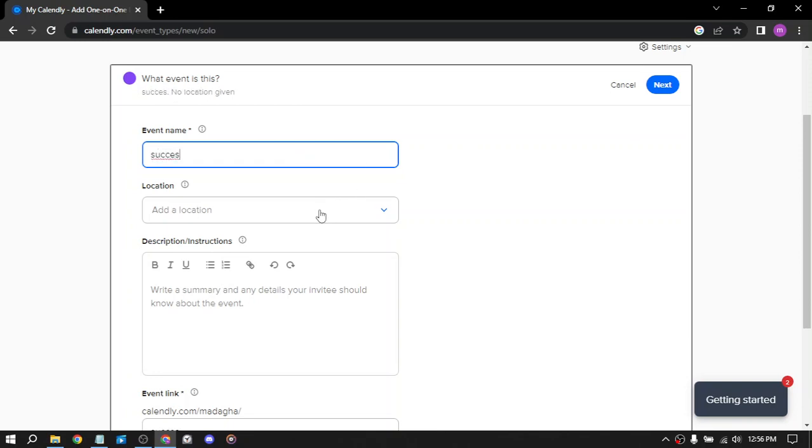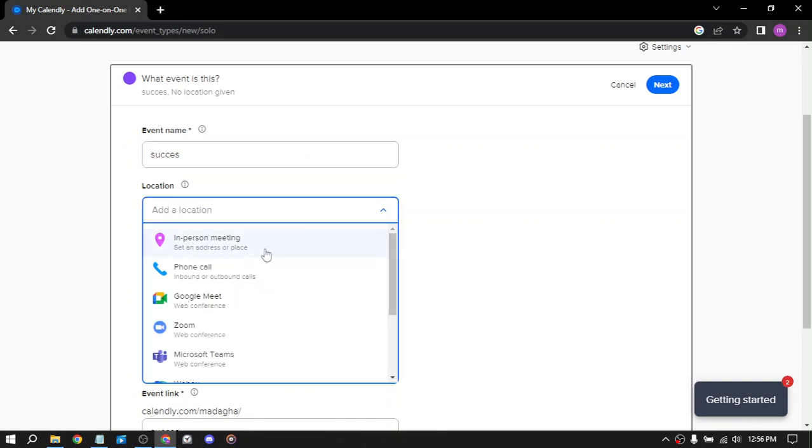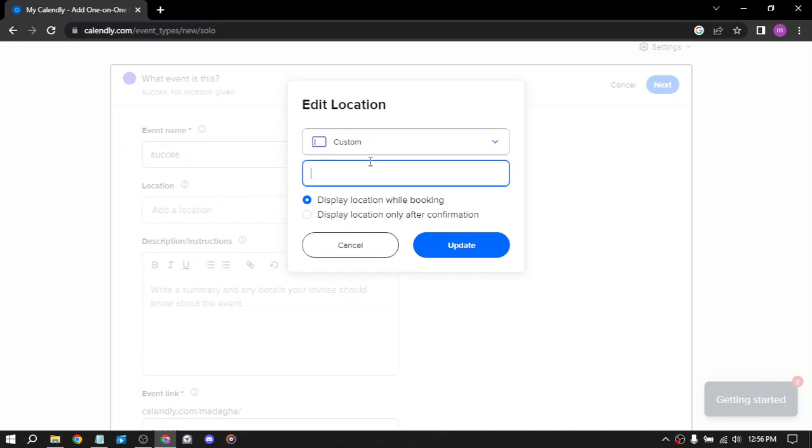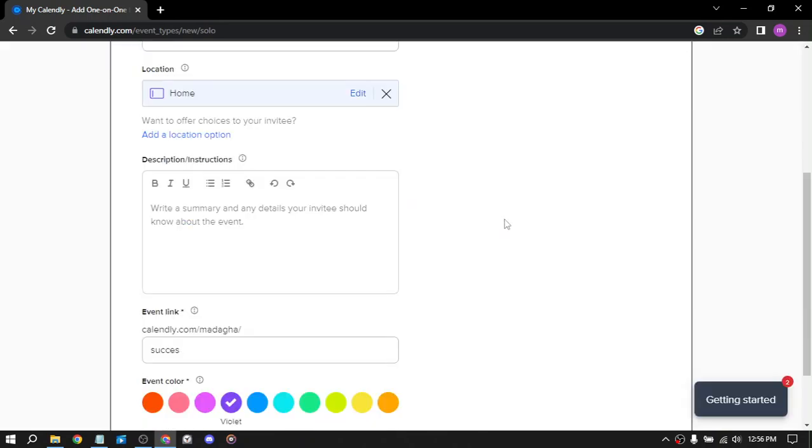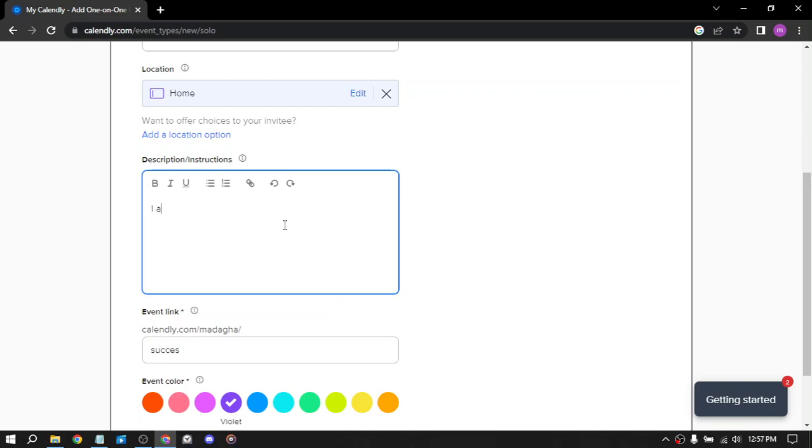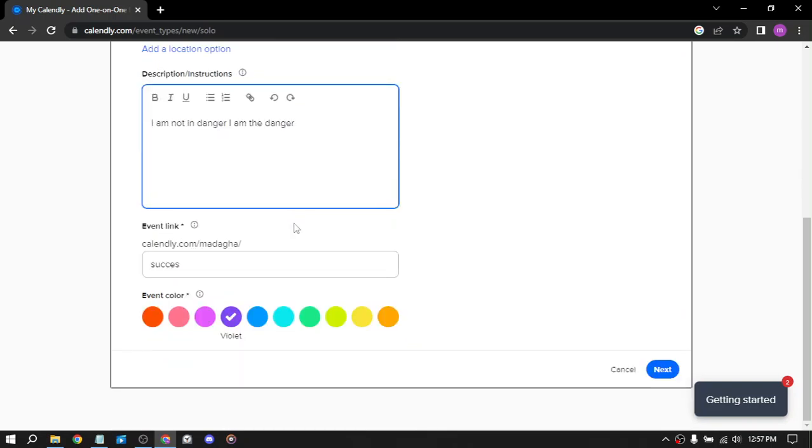Set the location. Let's say custom: Home Sweet Home. We have what to offer and a description. I am not in danger, I am the danger. We have the event link: slash success. The event color is blue, and next.